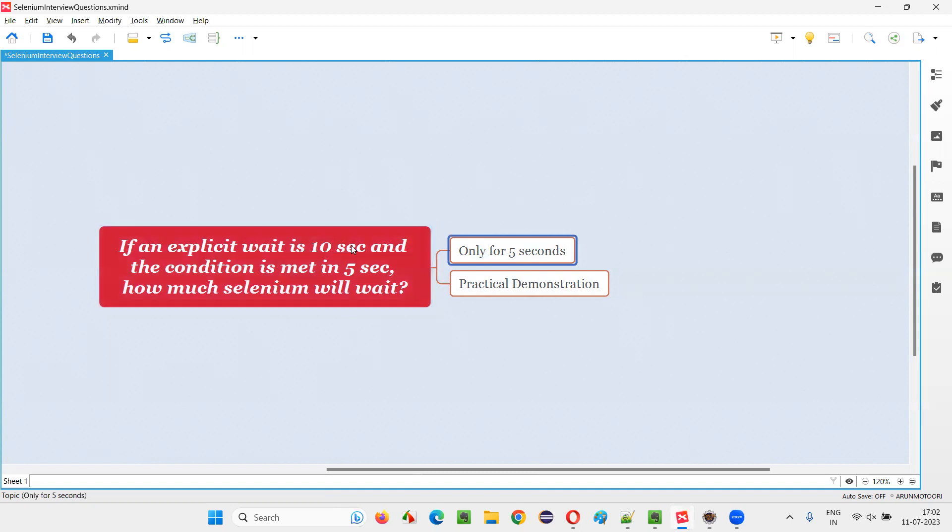If you do the same thing in thread.sleep, it has to wait for the entire 10 seconds, not 5 seconds. Even though the element appears or is present or the condition is met, thread.sleep will wait for the entire 10 seconds, even though the element or condition is met.